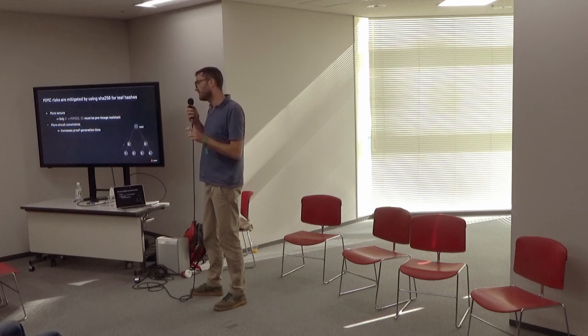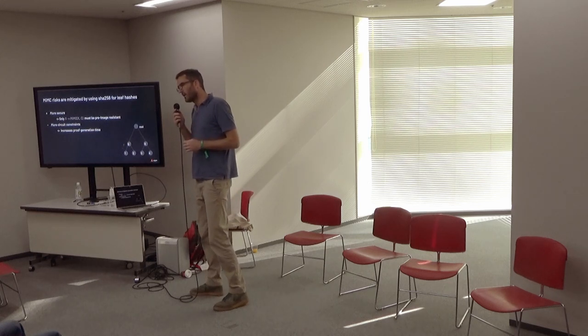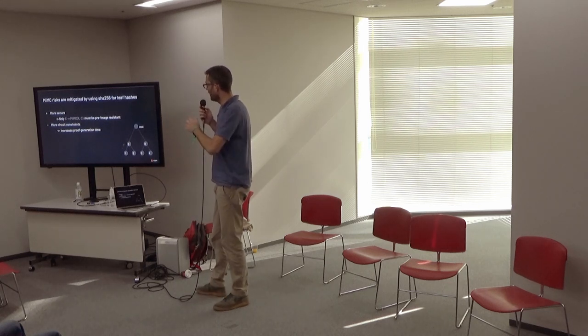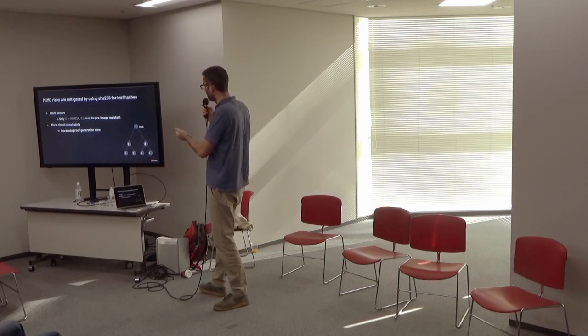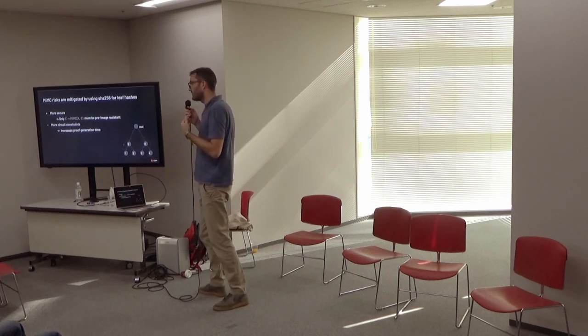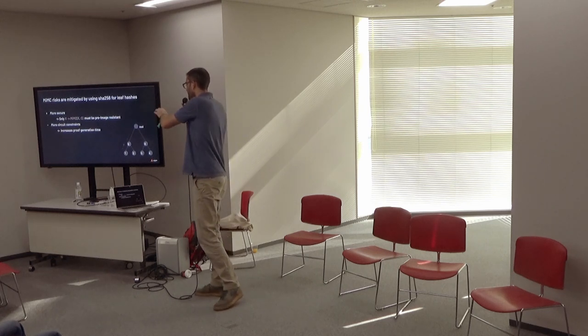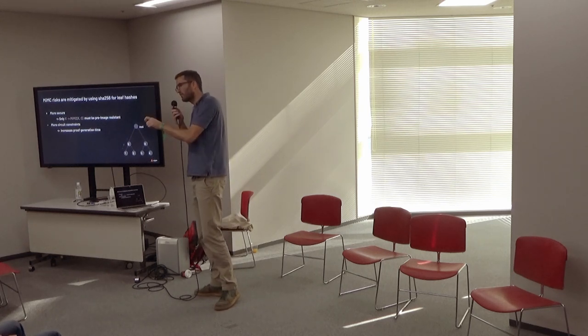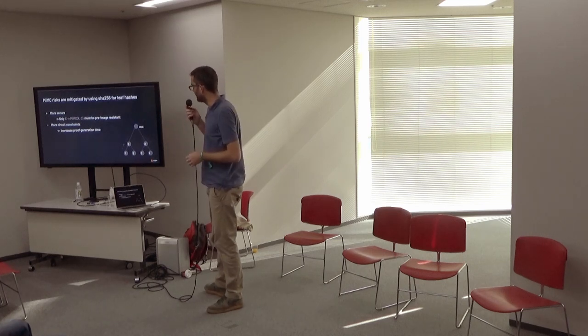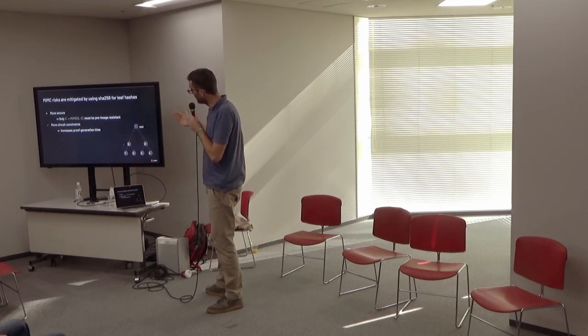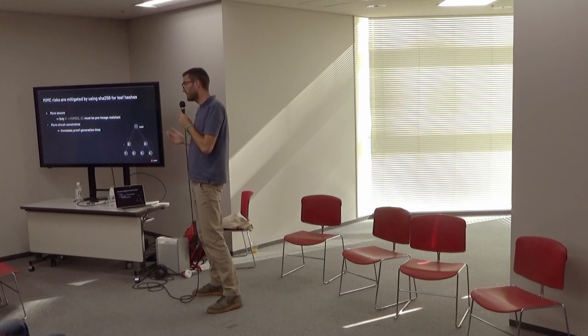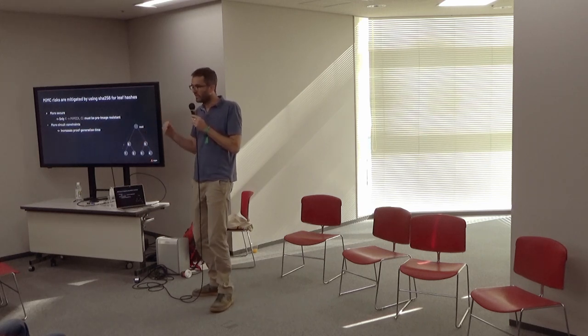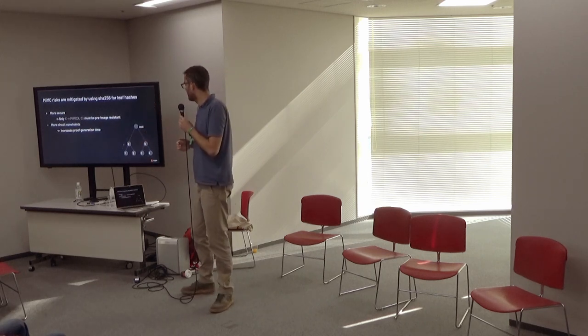So to mitigate the risk associated with MiMC, we are actually using SHA-256 for the leaf of the tree. I will not go into the cryptography behind it, but the intuition is that, even if MiMC turns out to be non-preimage resistant, you will still have privacy, assuming that MiMC of one half of the input is preimage resistant. The problem is that using SHA-256 means more secret constraints, and so again, we increase the generation time of the proof.